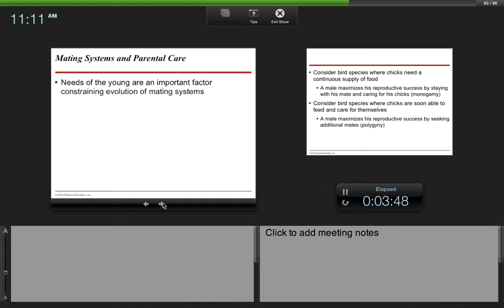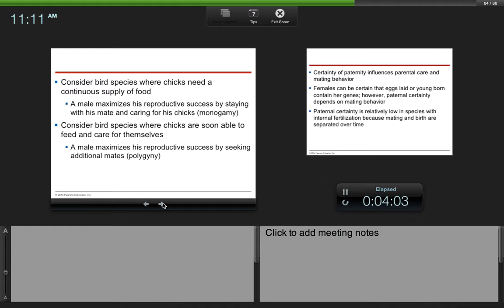Mating systems and parental care can vary. Parental care varies between different species of animals. Needs of the young are an important factor constraining evolution of mating systems. Consider bird species where chicks need a continuous supply of food. A male maximizes his reproductive success by staying with his mate and caring for his chicks. This would be an example of monogamy. Because the bird species needs a lot of food, it is more beneficial to him to stick around, to care for his young, in order to ensure the survival of his young.